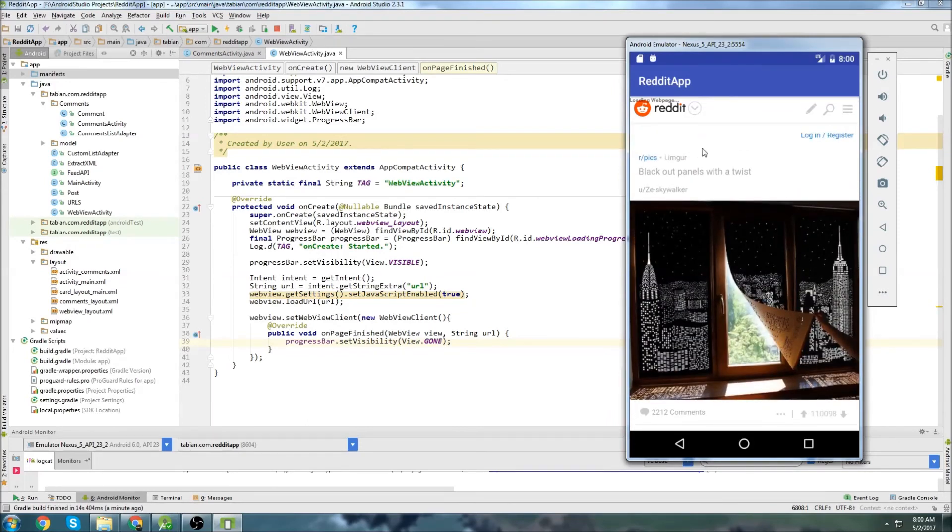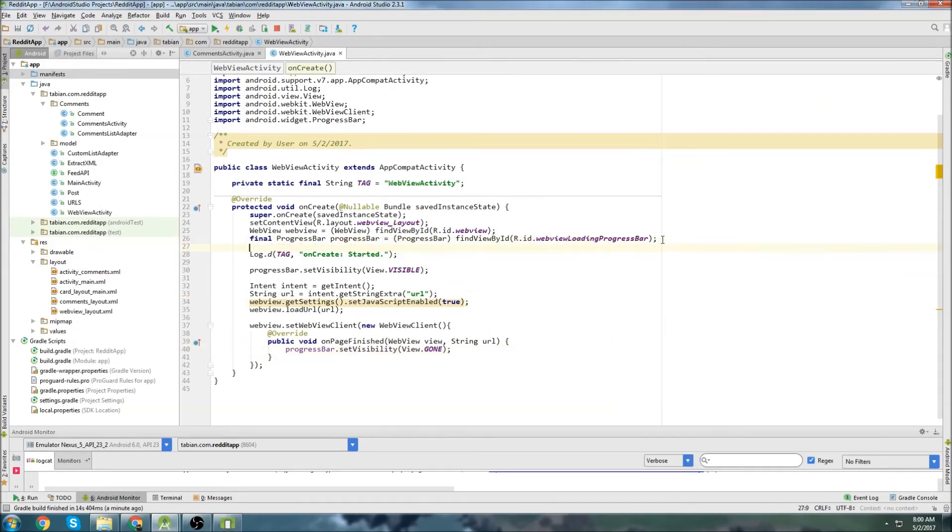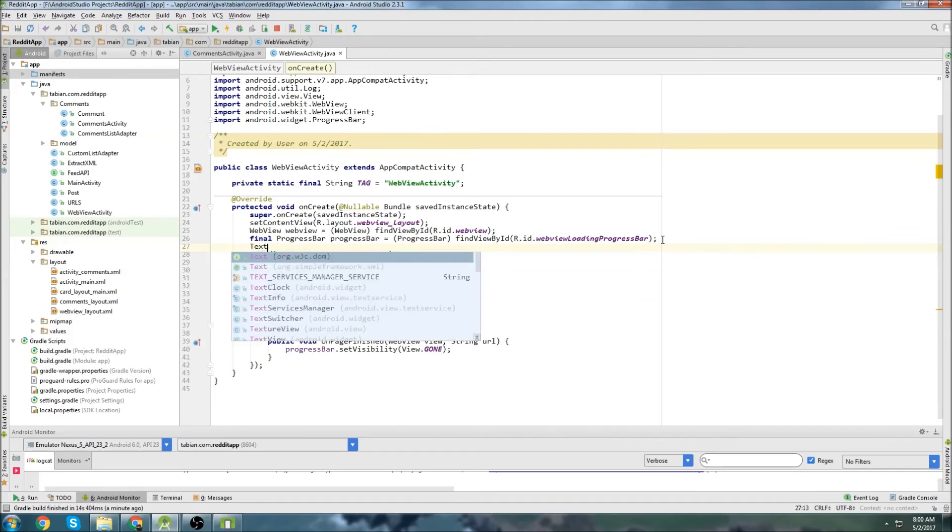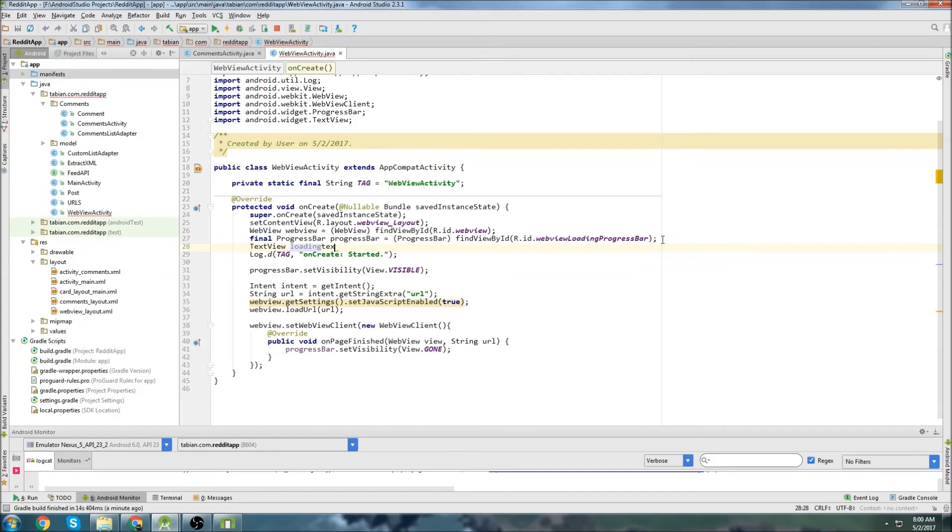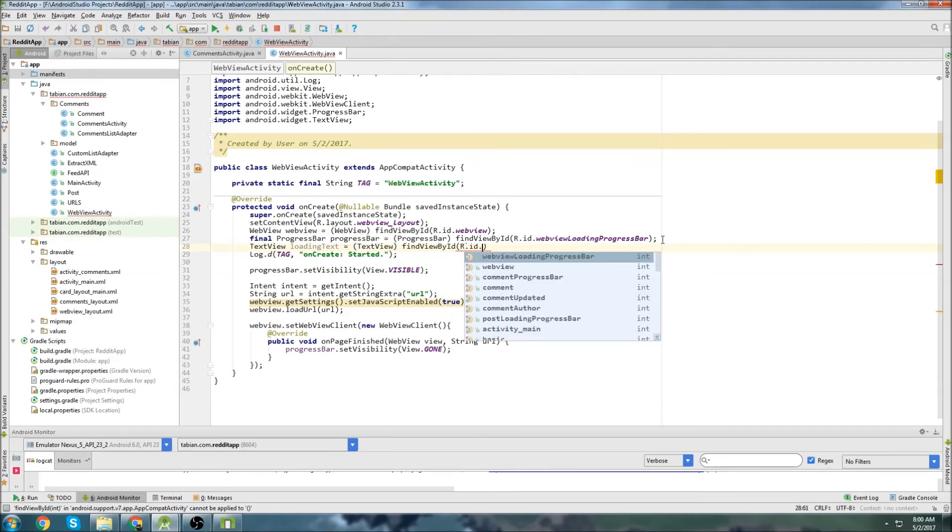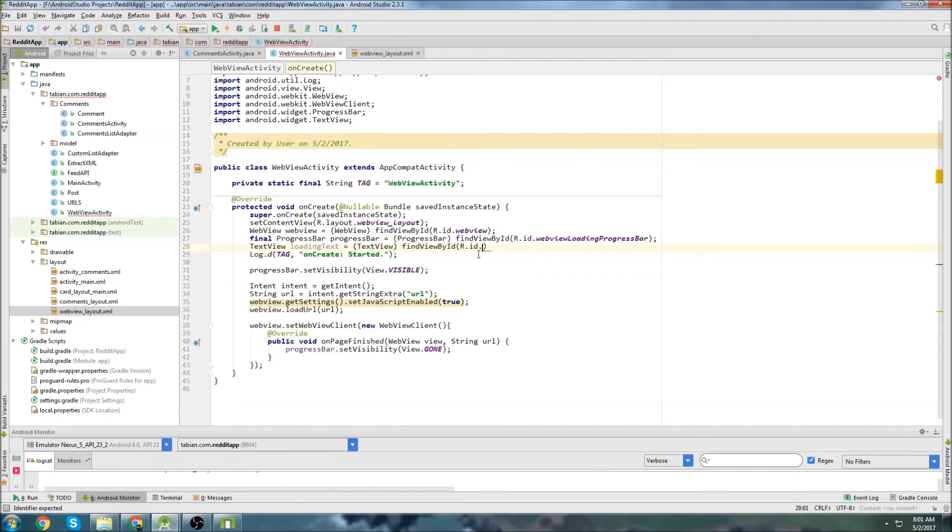So everything - oh, this right here. This loading web page text. We need to get rid of that. So we're going to need to create a text view. Loading new text. I don't think I gave it an ID. Progress text. Okay.